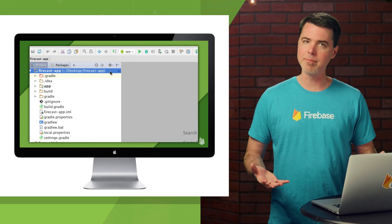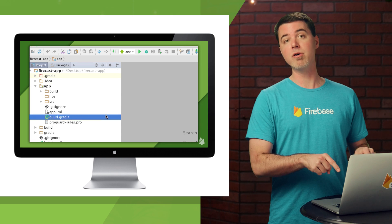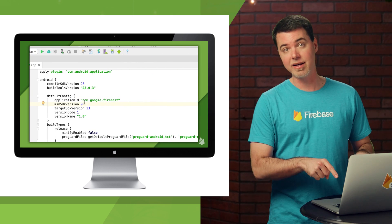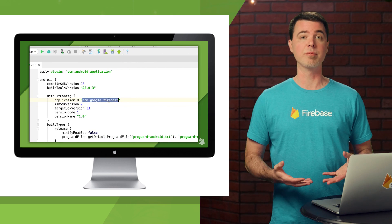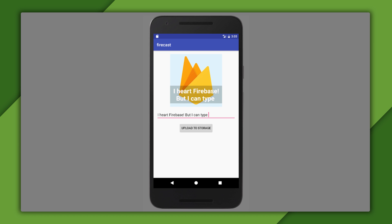I already have an app that's using Firebase, so I'll add Remote Config to that and use it to change some of the behavior from the console. Here's a simple app that lets you type text into an edit text widget, and that gets overlaid on an image view with the Firebase logo on it, kind of like a meme.